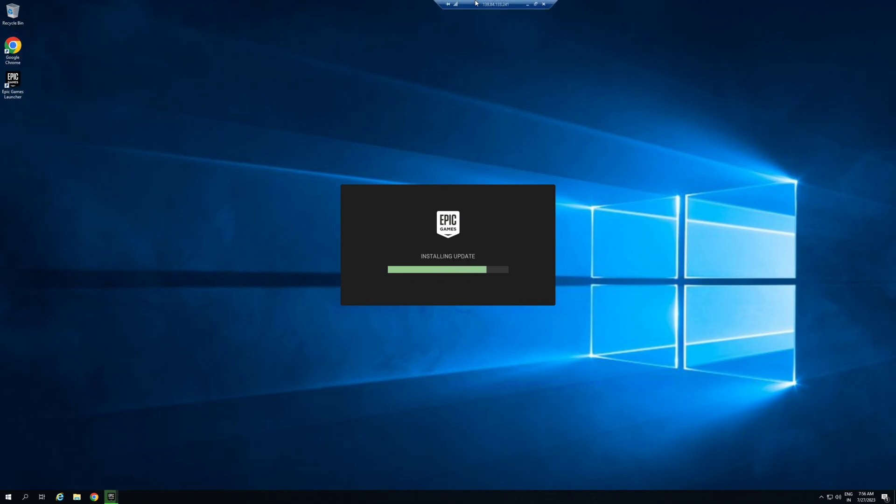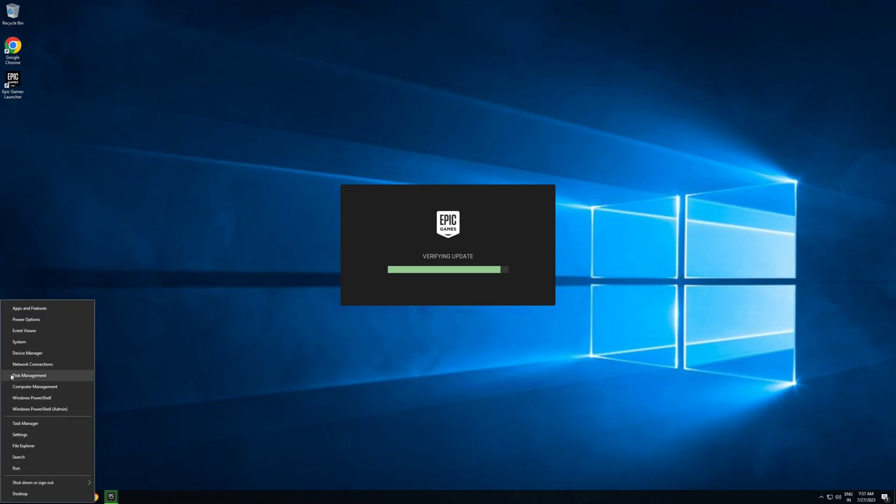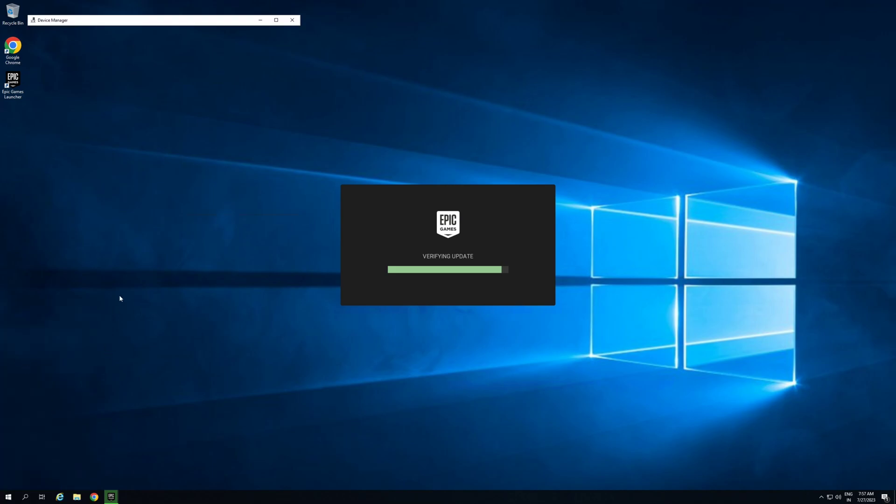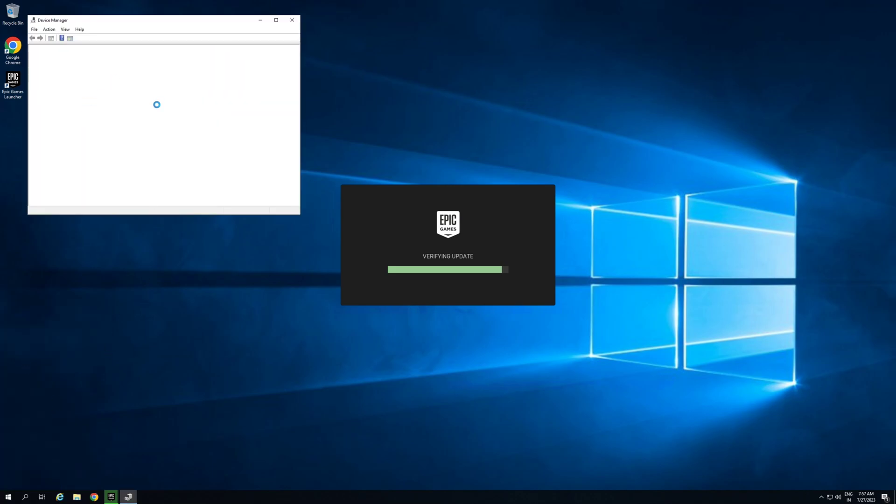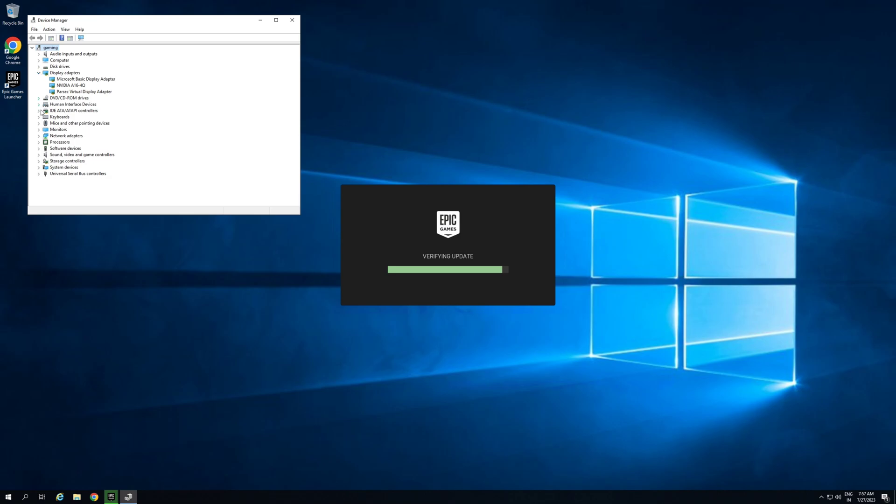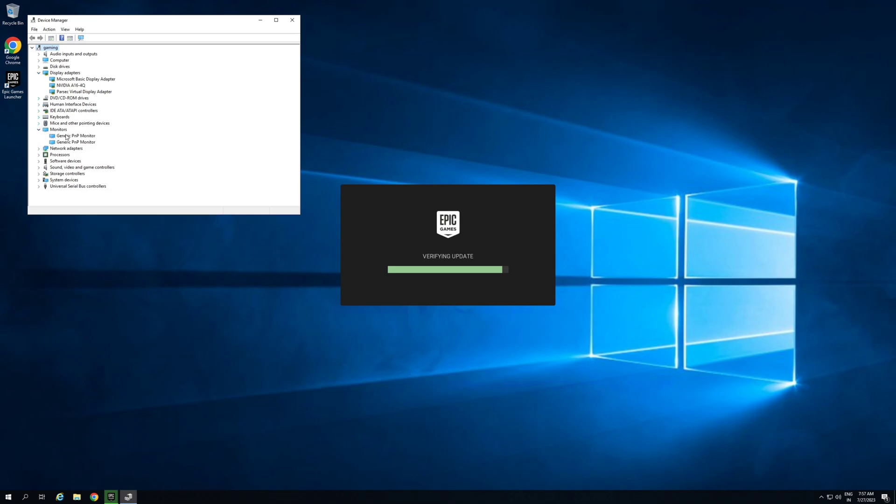Now move to fourth step. First of all we go to device manager. Now expand both of columns, display adapter and monitor.